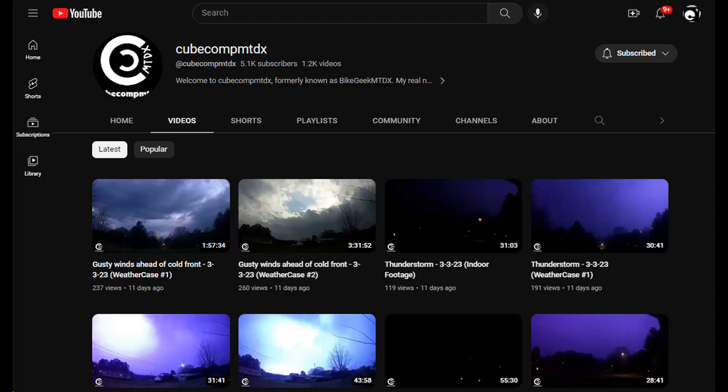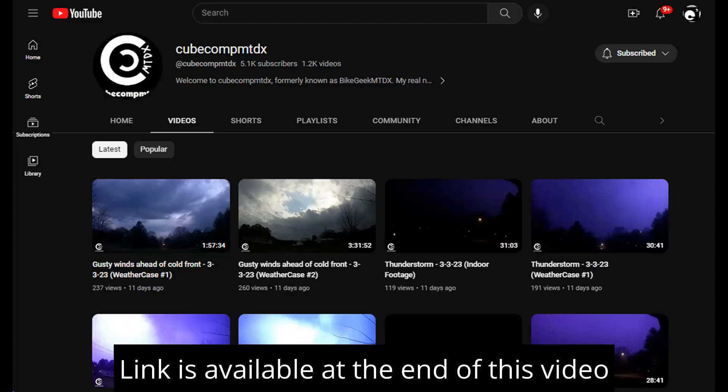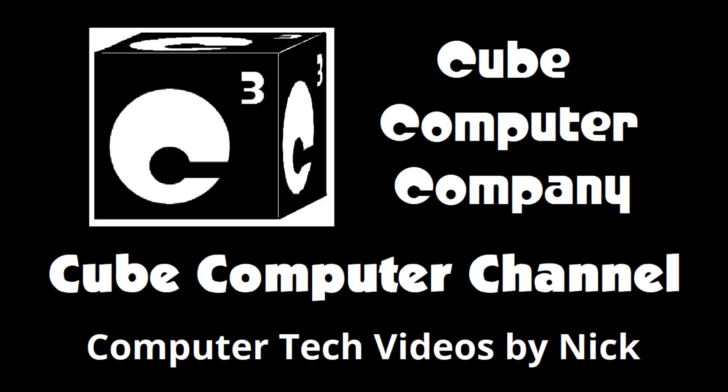Also, I have a second channel — that's KubeCompMTDX. Over there you'll find videos about thunderstorms and weather, cycling, and videos about me personally. Feel free to subscribe over there as well if you'd like. I really hope you enjoyed this video, and thank you so much for your support.